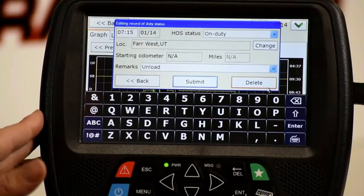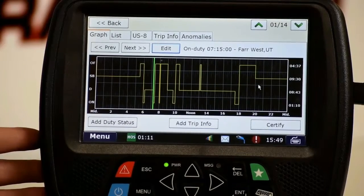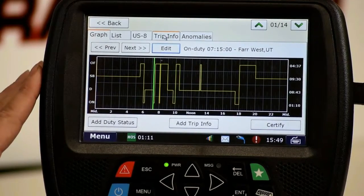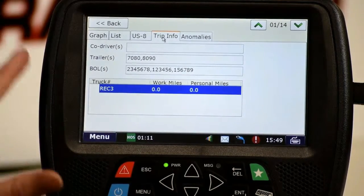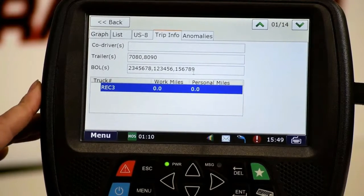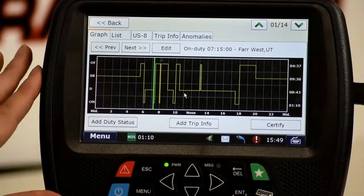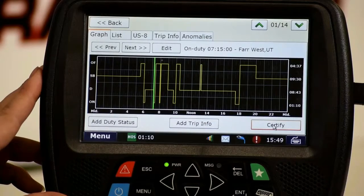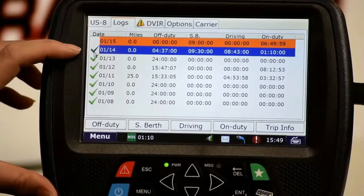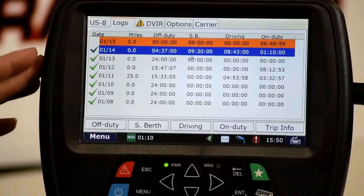Before certifying, I want to check the trip info tab to make sure it's in there. This shows I had two different trailers and three different loads. Once I see the log is true and correct and the trip info is in place, I'll hit the certify button to send it to the mainframe. We can see it changed from a star to a green check mark — I've certified that the log is true and correct, and whatever was done by the mainframe has been accepted by the driver as proper.